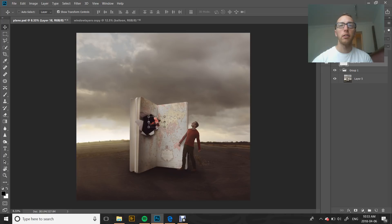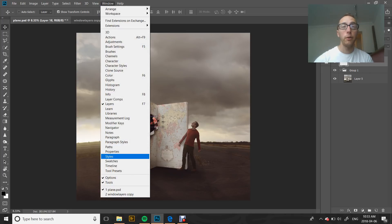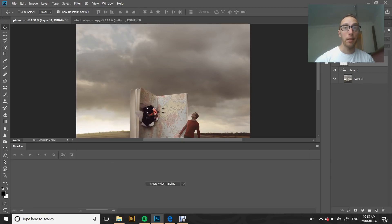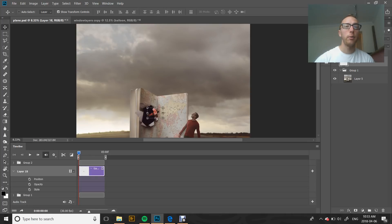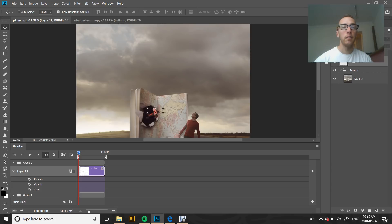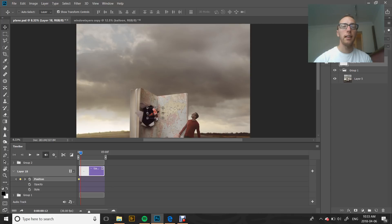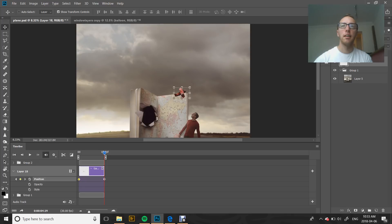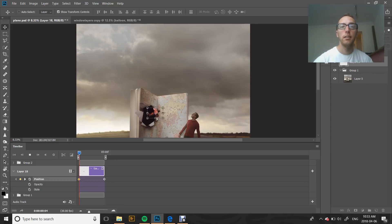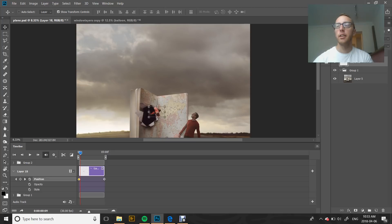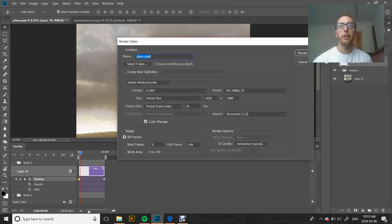I'm going to pick our little start point where we want it to begin. Go into Window, Timeline, create video timeline. Click our arrow so that we have our options for our layer. Click on position. That's where we want it to start. Drag it to the end. We want our plane to end up maybe here. Then we can double check to make sure that it's actually going to work. Perfect. We can go in, we can render our video.